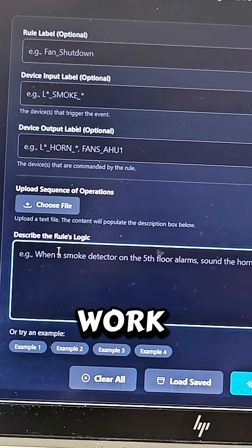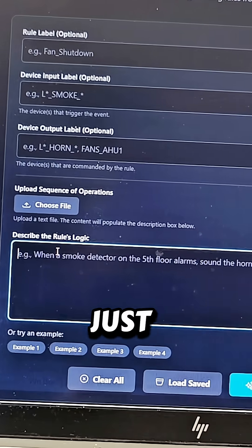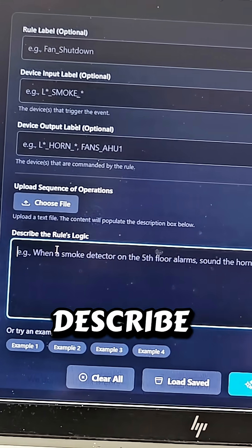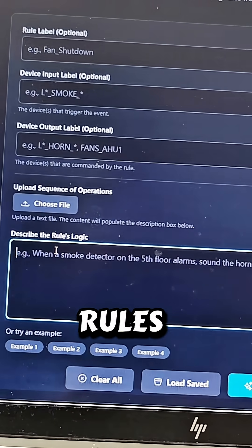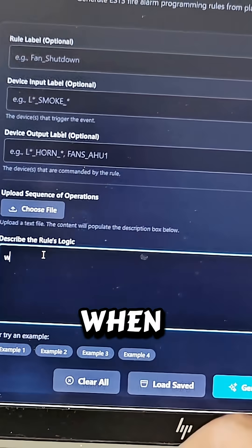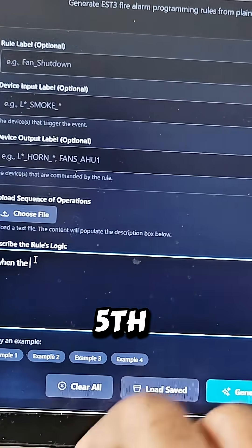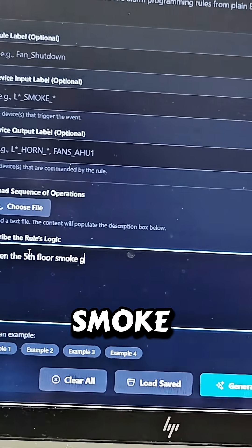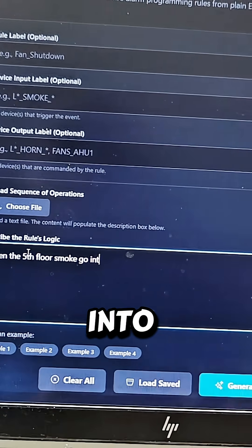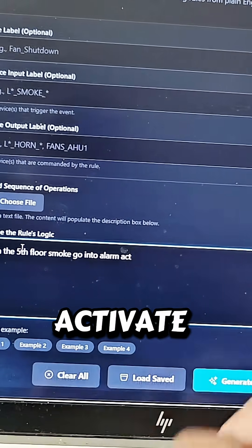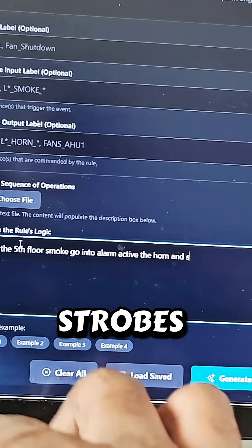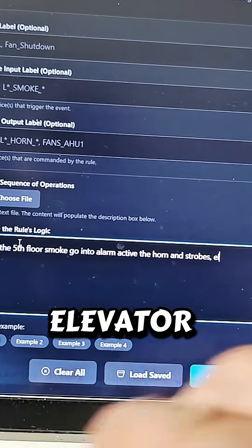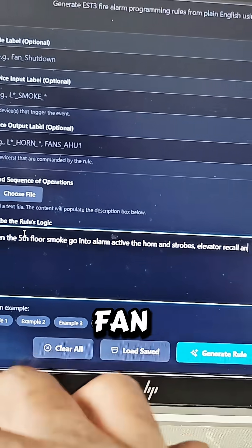It's sort of like an explanation of what you need and how you need the rules to work. But how this actually works is you can just describe what you want and it will spit out the rules. So I say: when the fifth floor smoke goes into alarm, activate the horns, strobes, elevator recall, and fan shutdown.